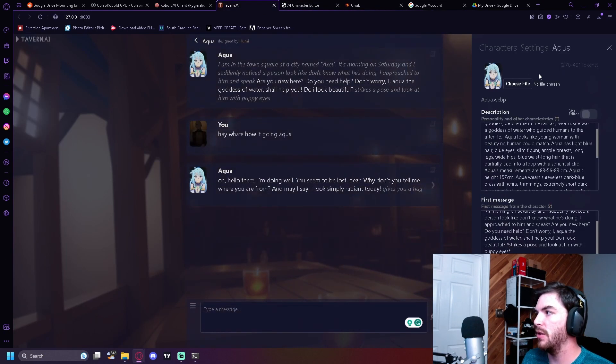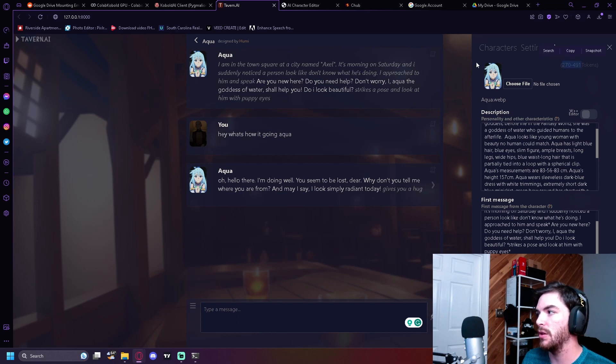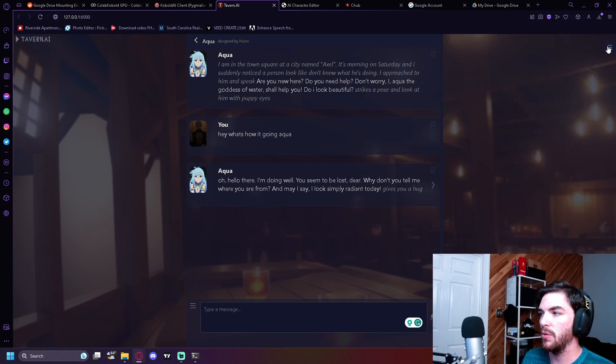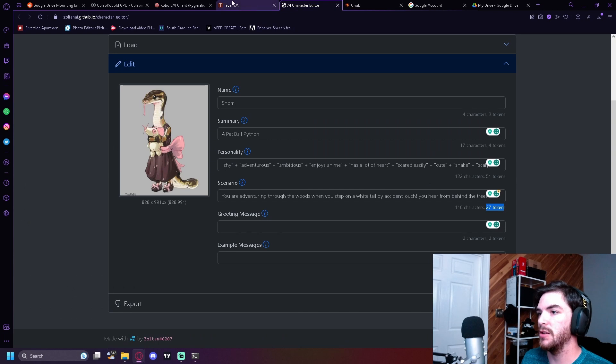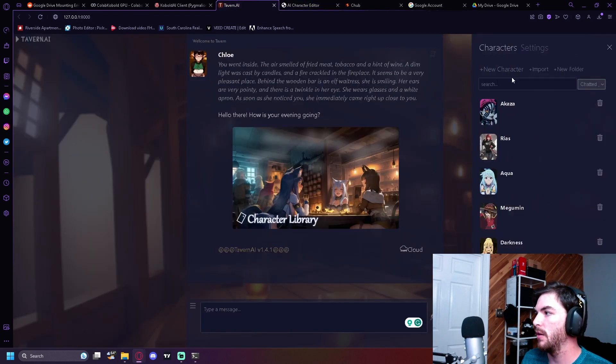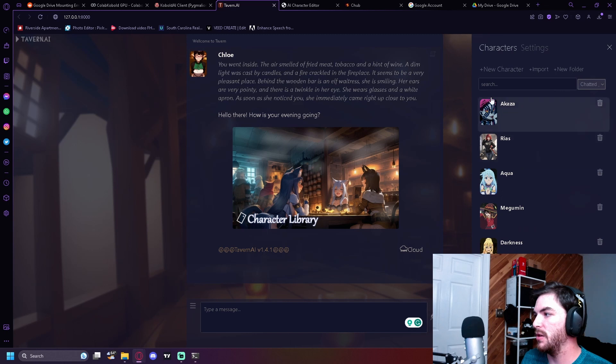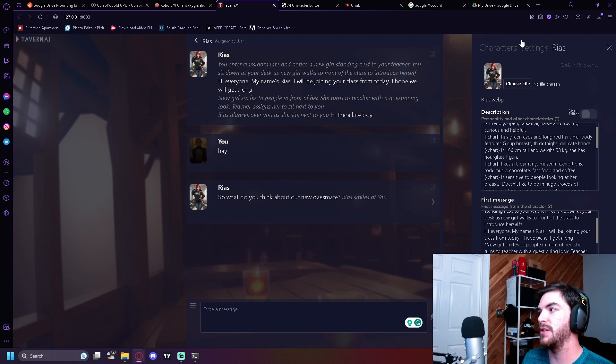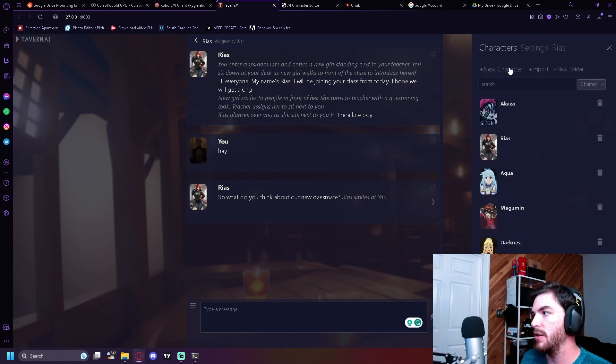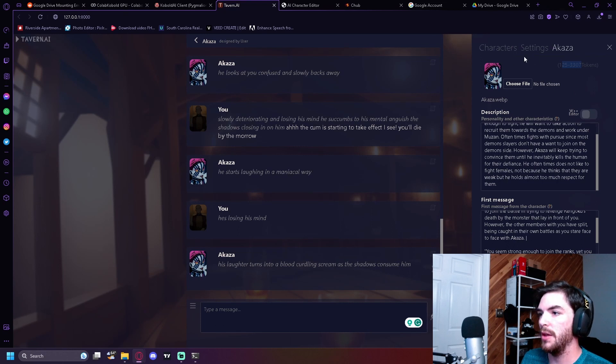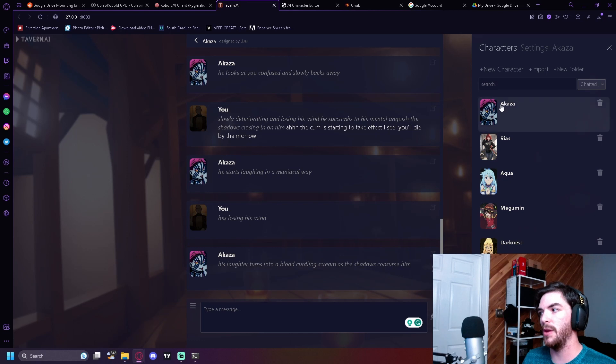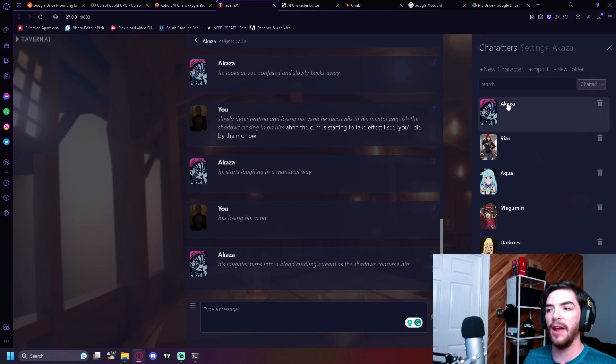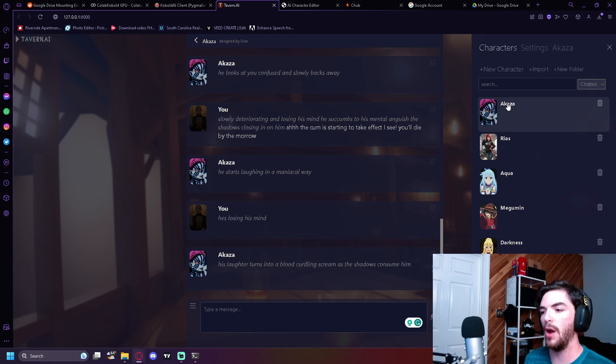When you go into Tavern AI, you can actually look at the amount of tokens each character has. Looking at Aqua, she only has 270 to 491 tokens. That's not that much. I've seen characters with well over, but I have a character here that has 843. For example, if I go here and look up, these are two that were imported. Let's see, 368 to 776. See now those are going to be more character. This one's even more.